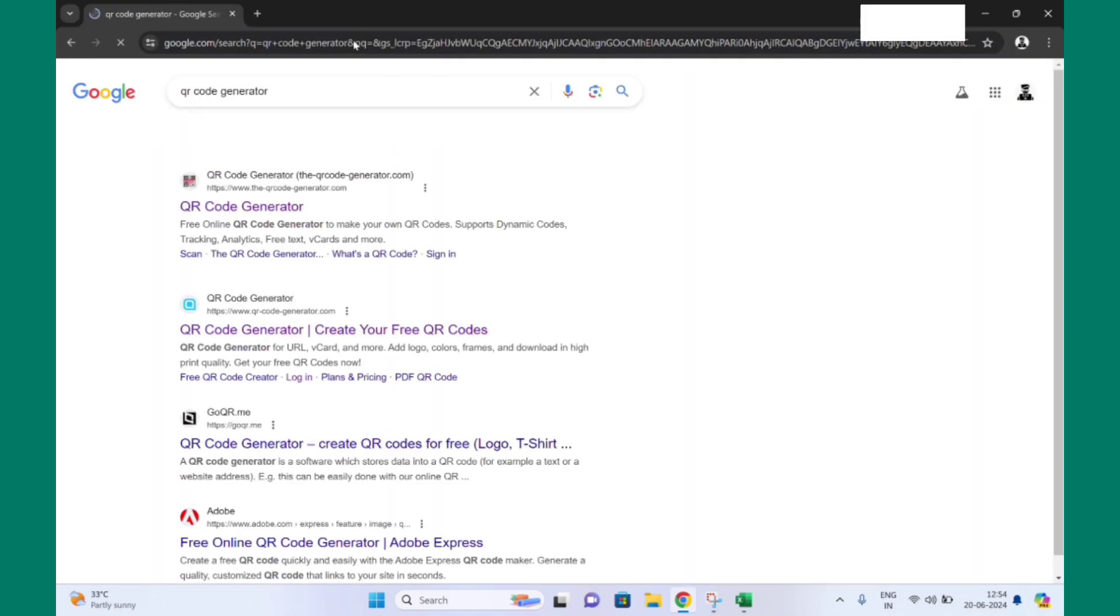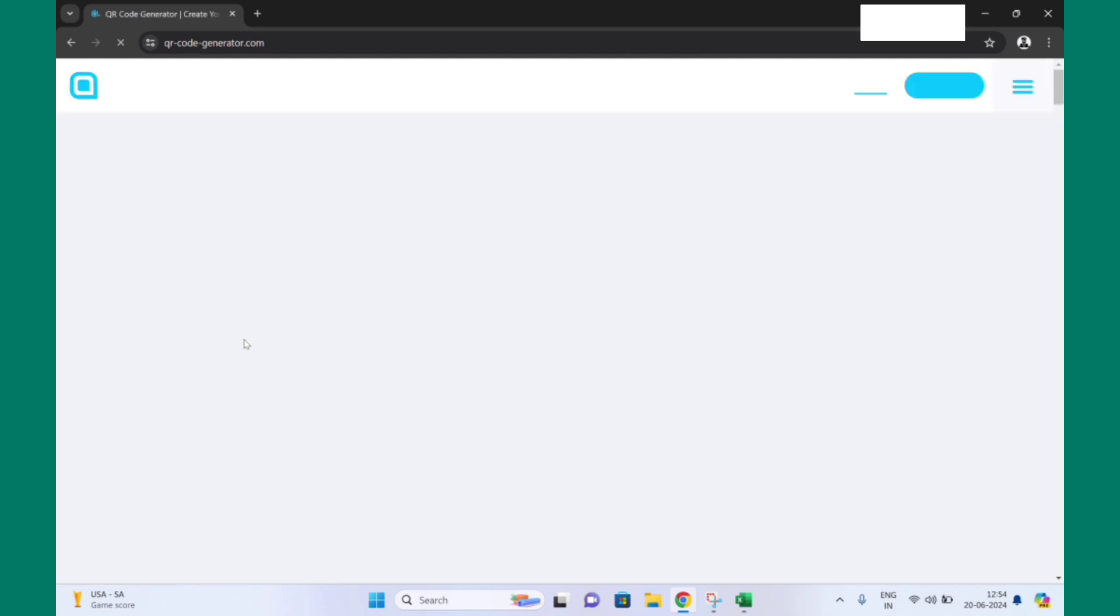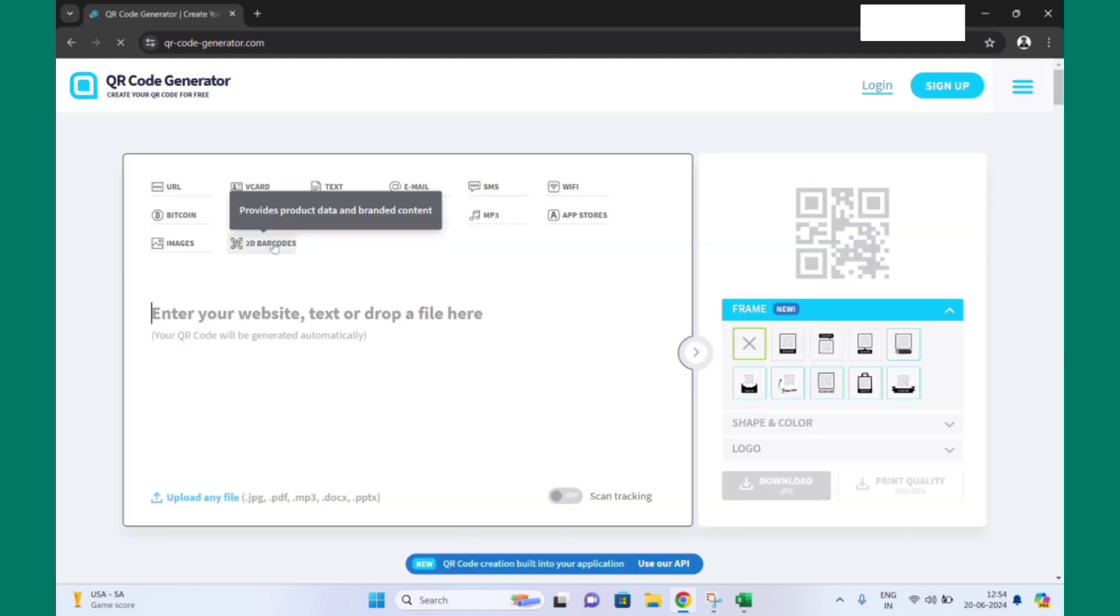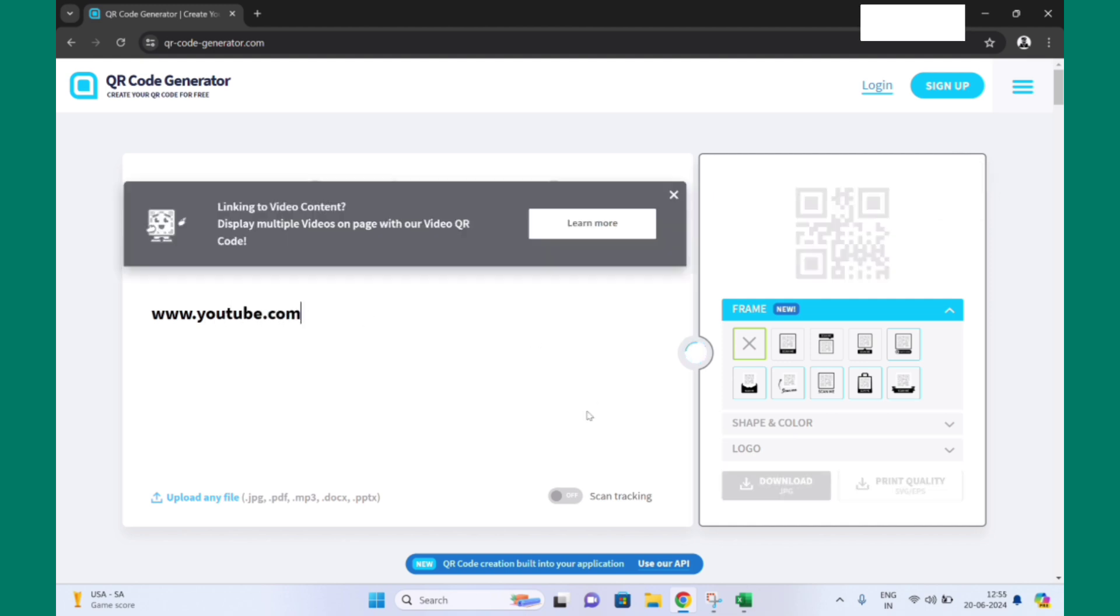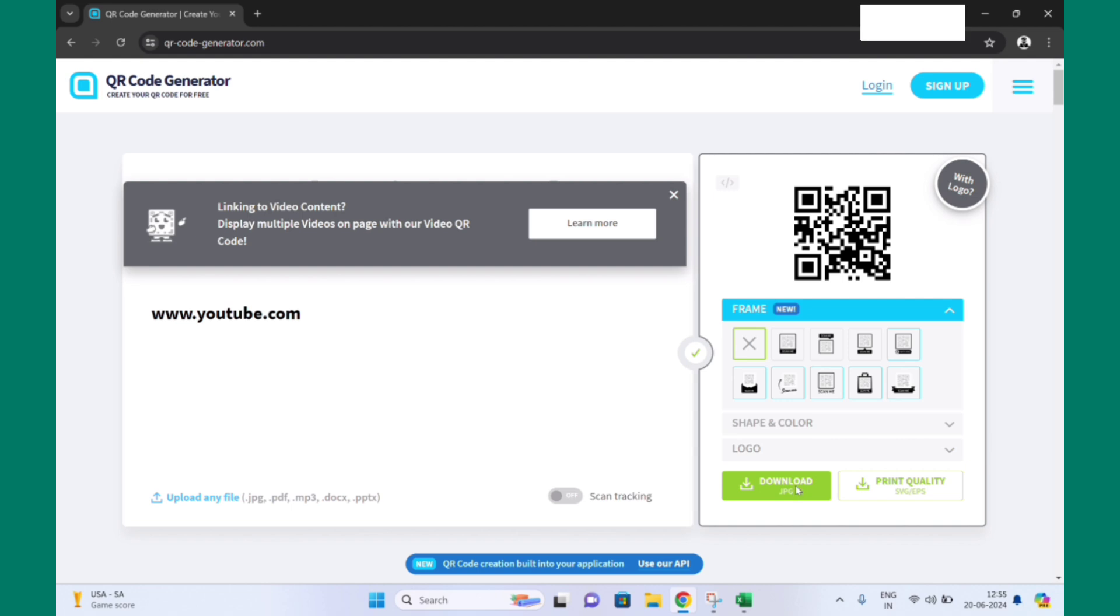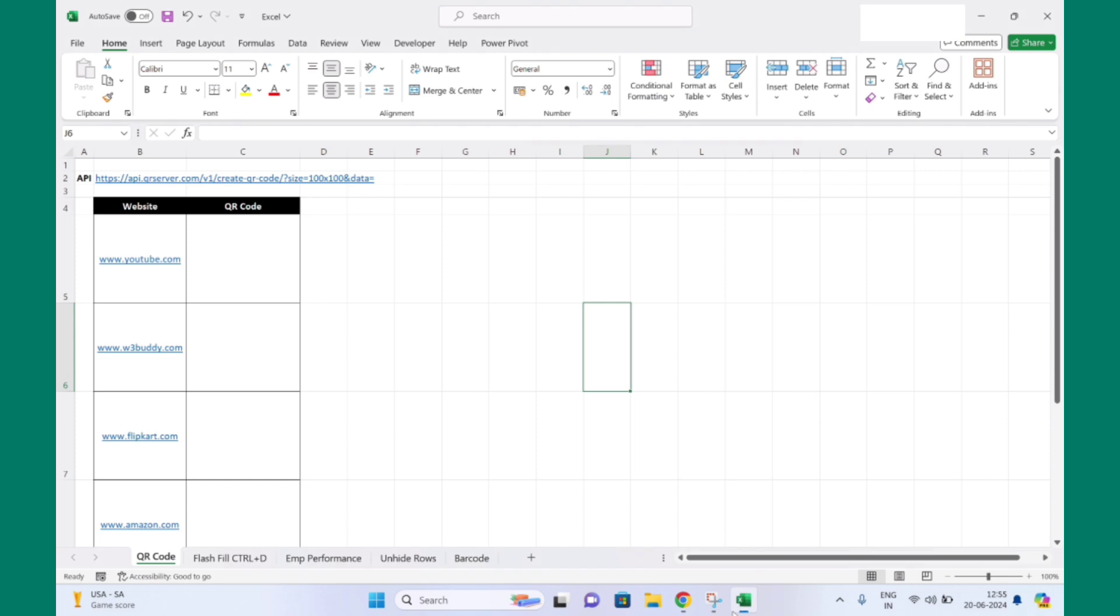You can open anyone and here you can put your website URL for which you want to create QR code. And here you can click on download, so your QR code is generated and it is downloaded.